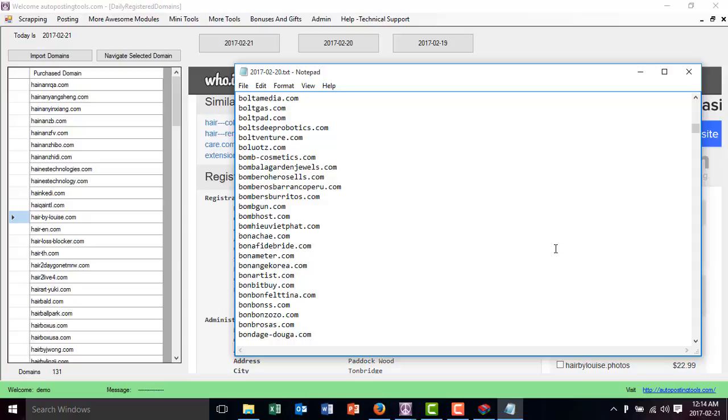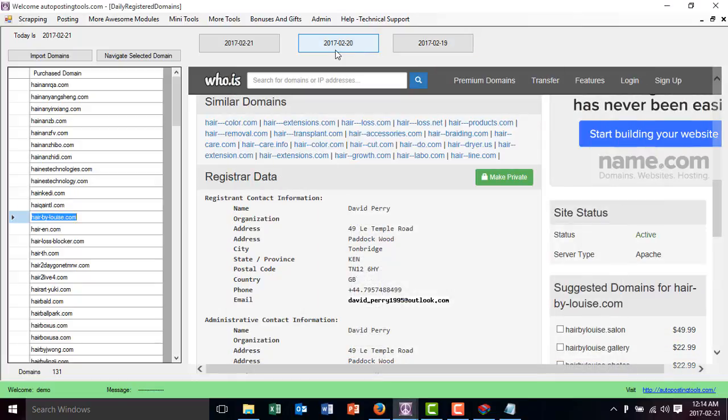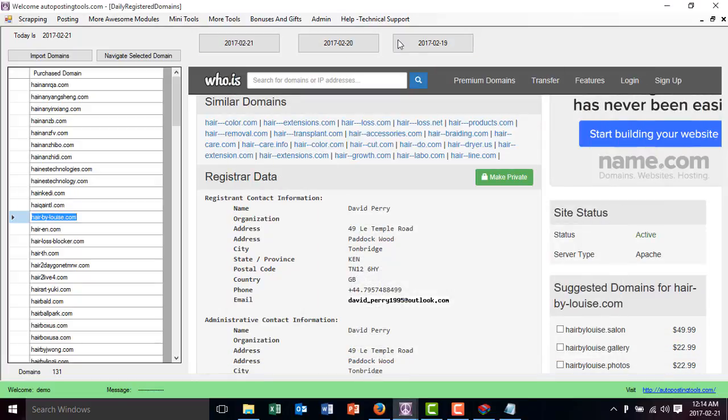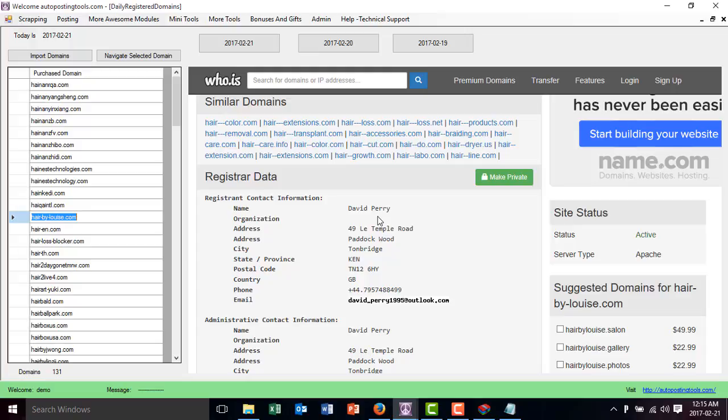If you want to get the software, the software is going to give you a list of the domains that were bought today, yesterday, and the day before. This is very powerful if you have a sales team that can contact these people and then offer your business.